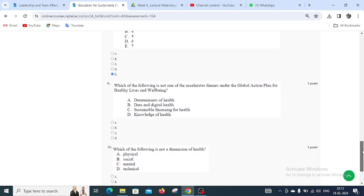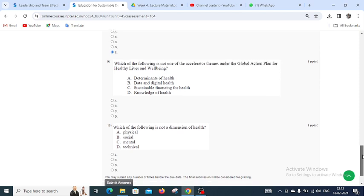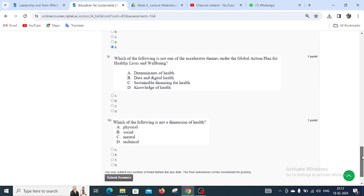Moving to question number nine: Which of the following is not one of the accelerator themes under the Global Action Plan for Healthy Lives and Well-Being? Options are determinants of health, data and digital health, sustainable financing for health, and knowledge of health. The first three are themes under the global action plan, but knowledge of health is not. So knowledge of health is the right answer for question number nine.